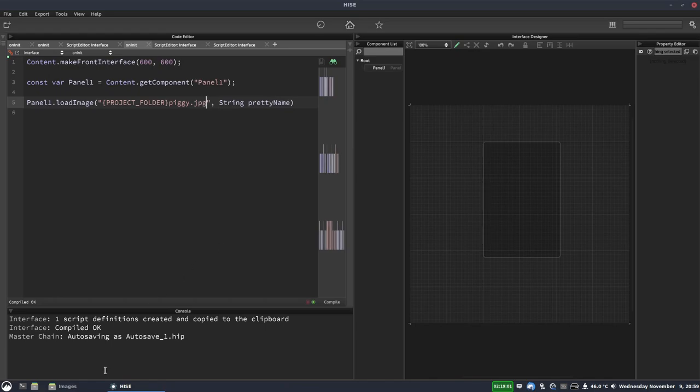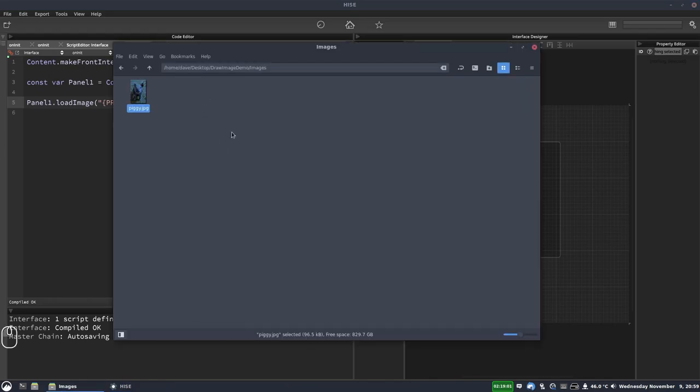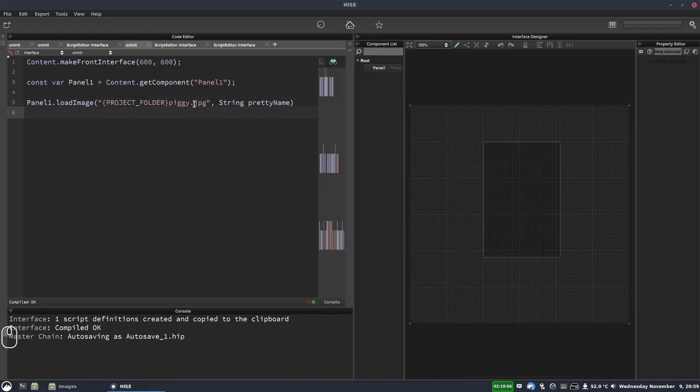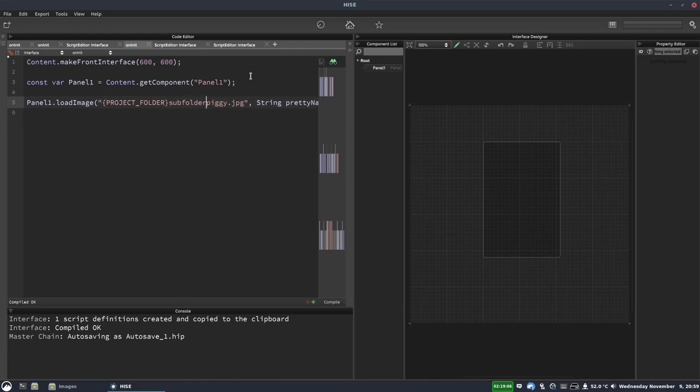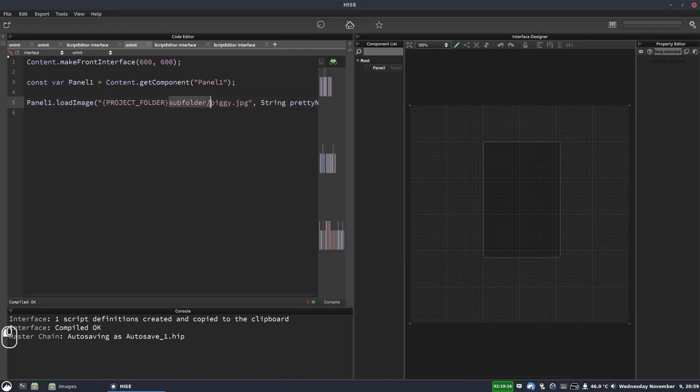Now if your image is in a subfolder, you can also include subfolders here. So you'd put that before the image name. So we could put subfolder forward slash piggy.jpg. And you don't need a forward slash after project folder. You can just put the file name directly after it. HISE will work out that it's inside that folder.